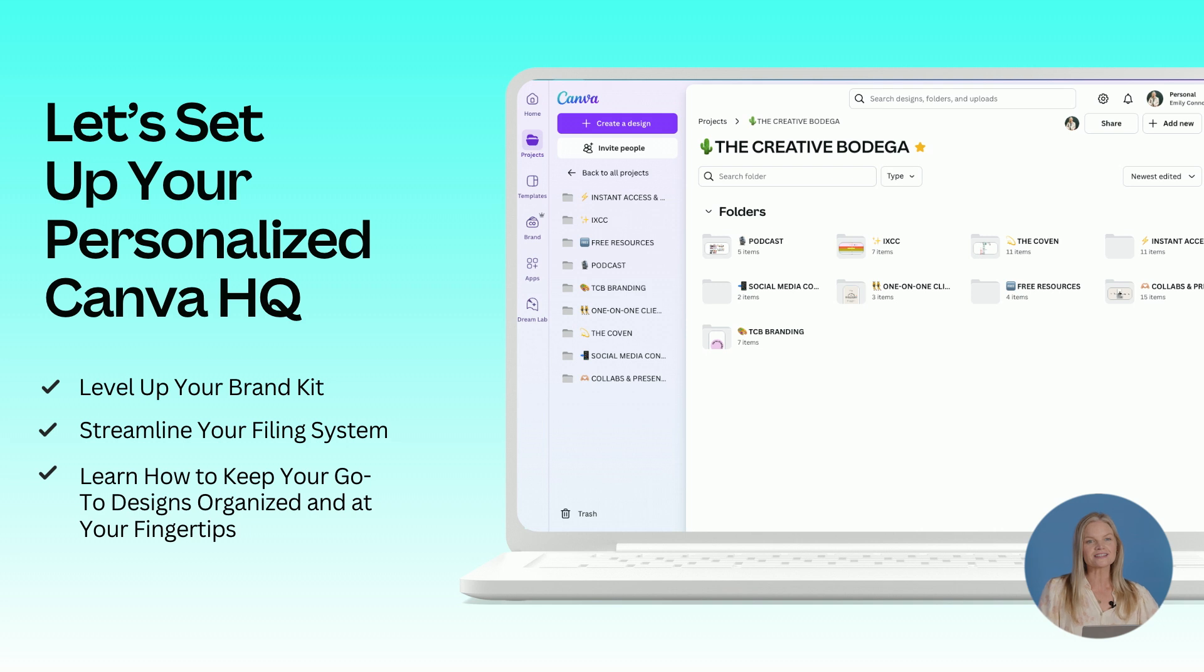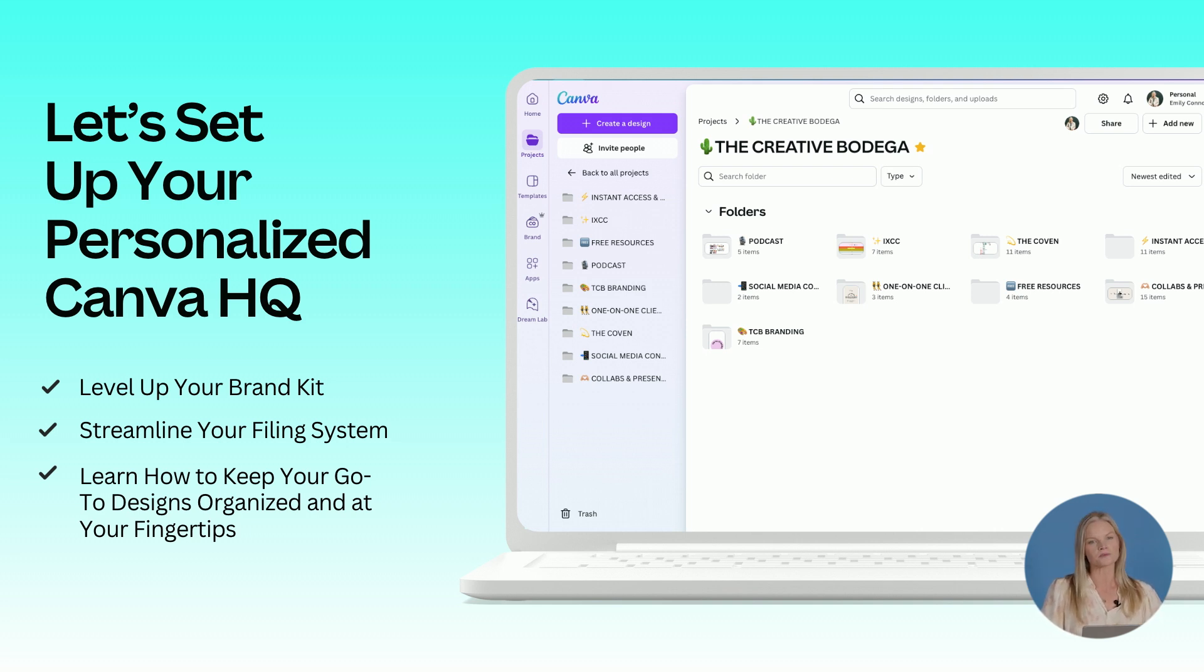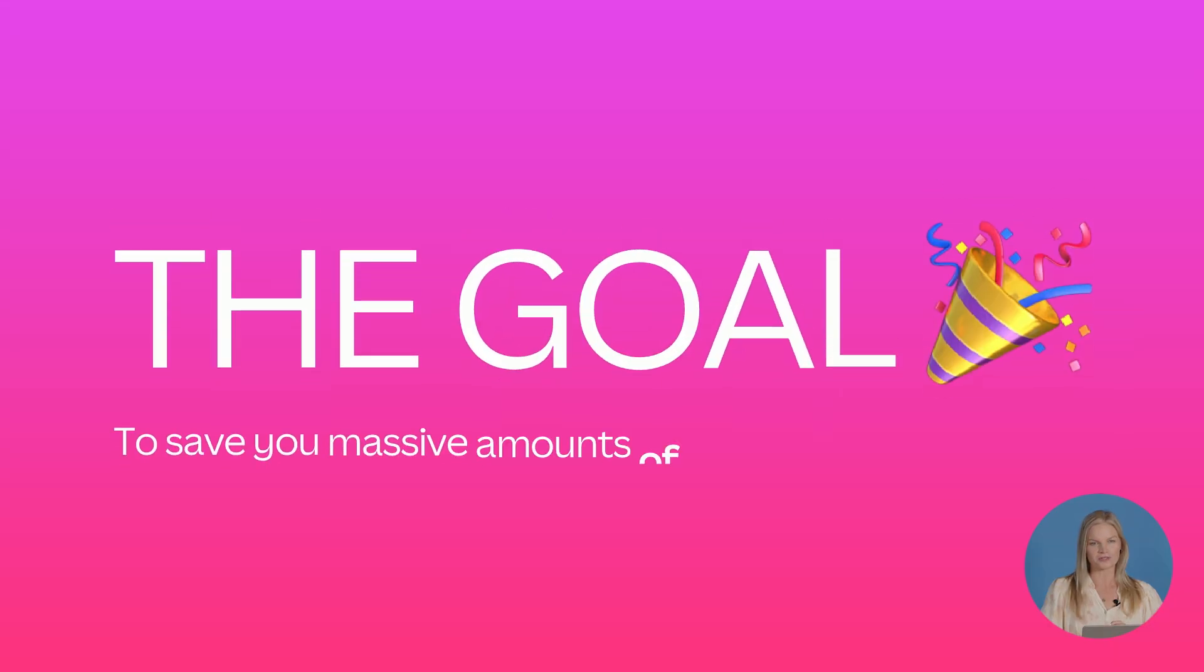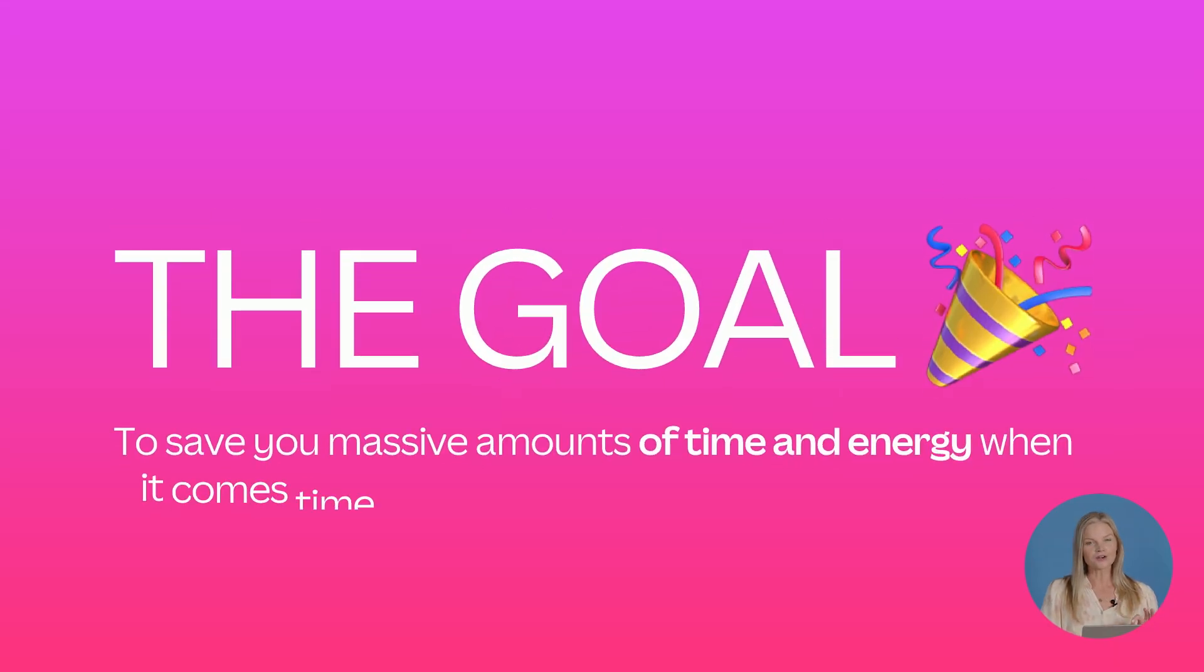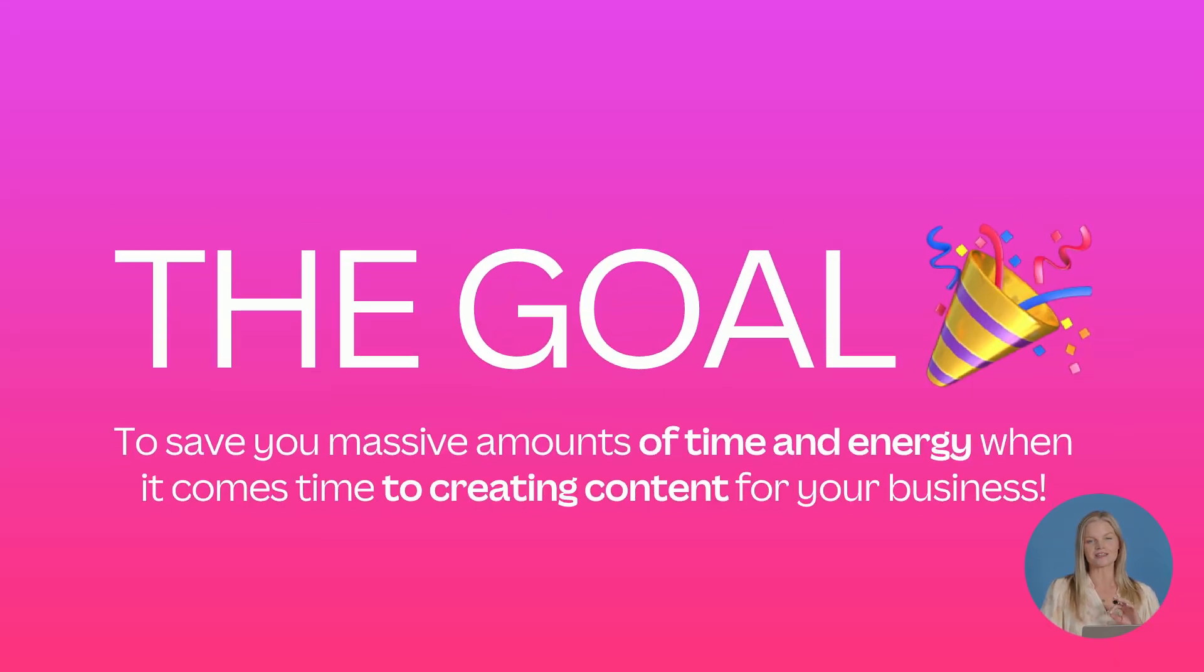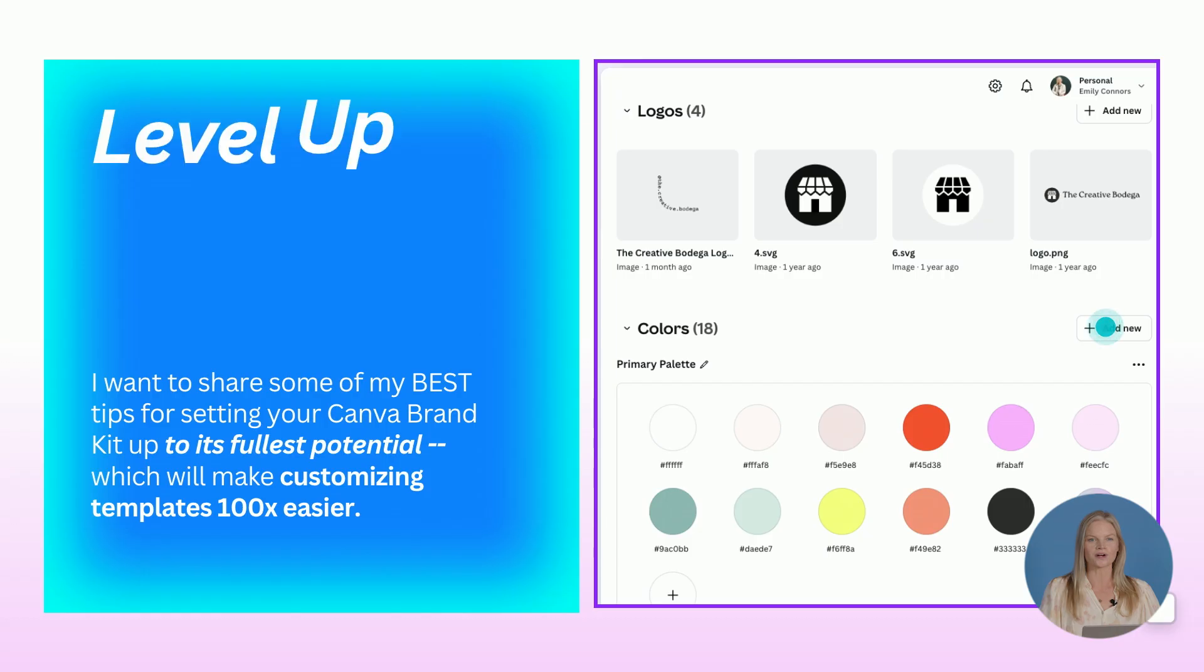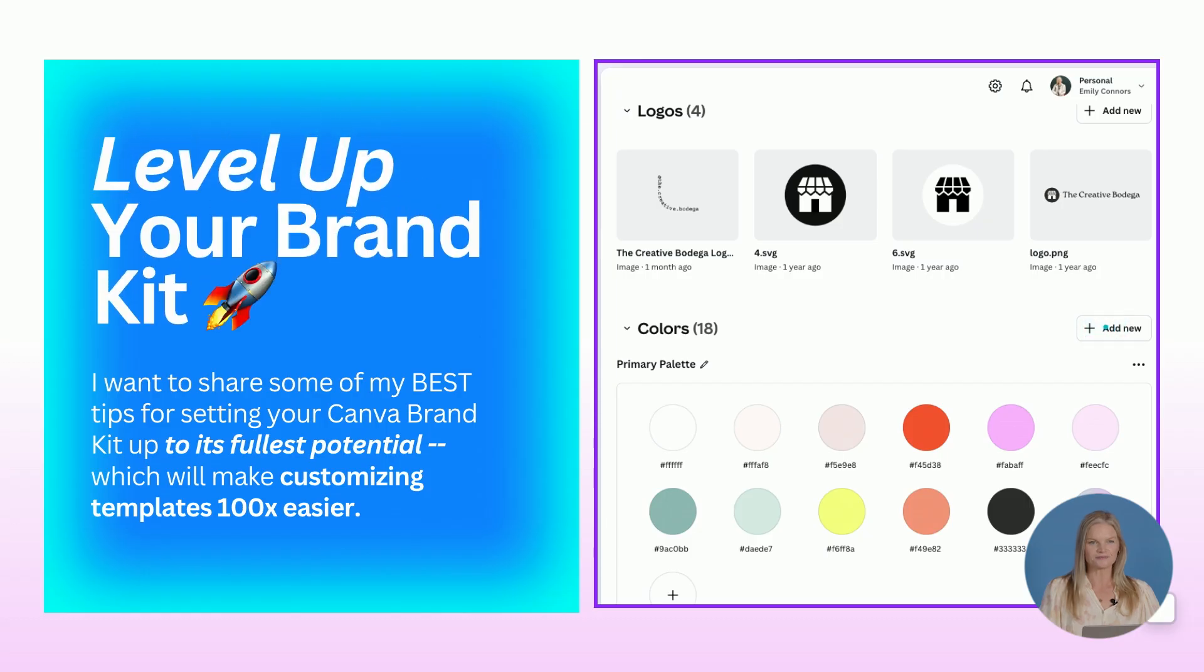So let's set up your personalized Canva headquarters. I want to talk about some tips for leveling up your brand kit, how to streamline your filing system, and I want you to learn how to keep your go-to designs organized and at your fingertips. The entire goal here is to save you massive amounts of time and energy when it comes to creating content for your business.